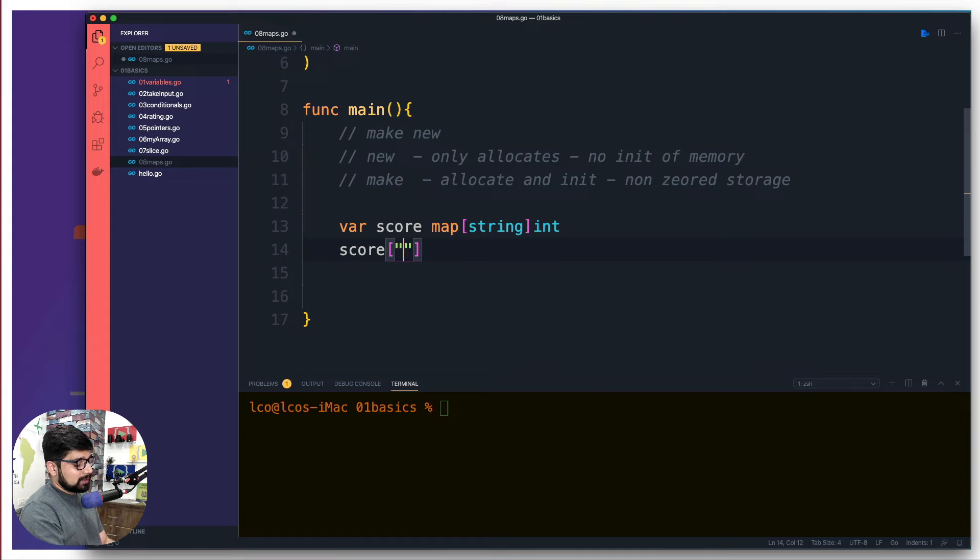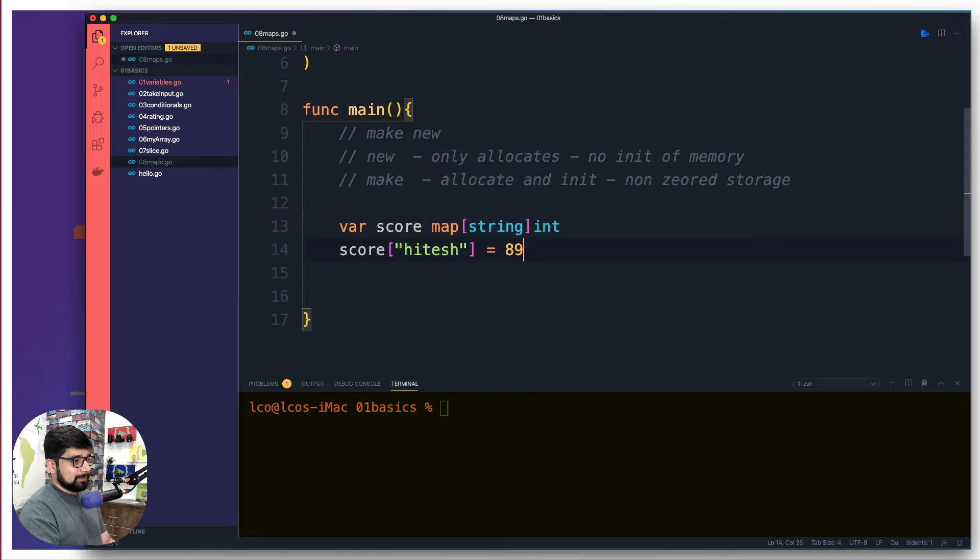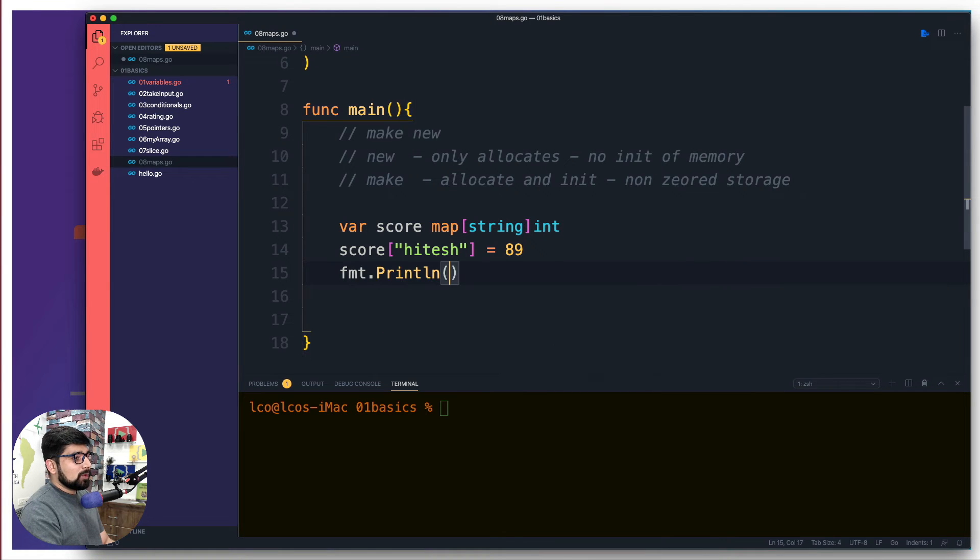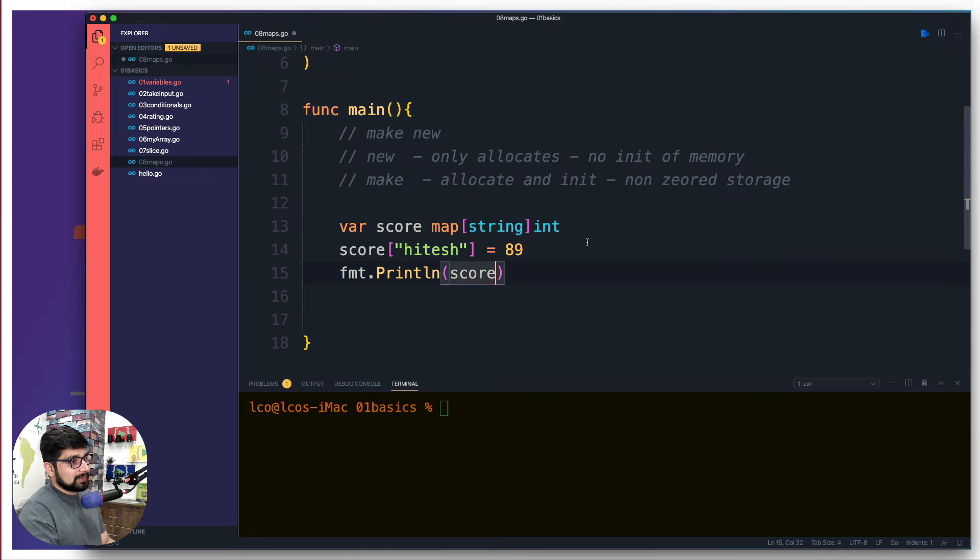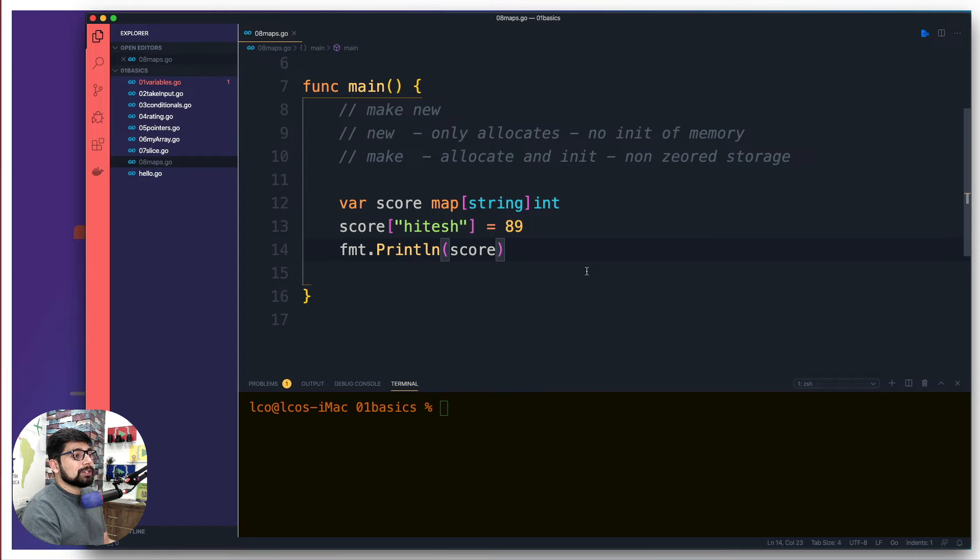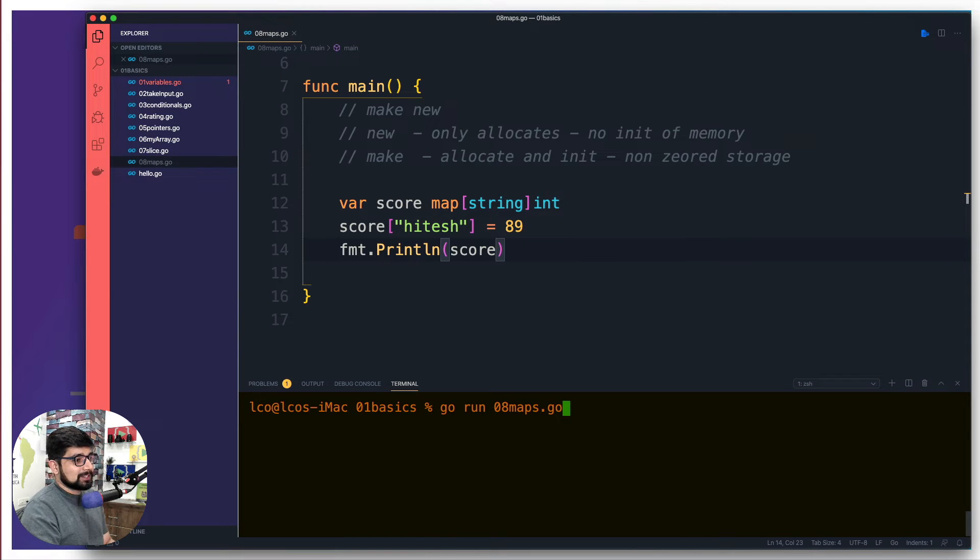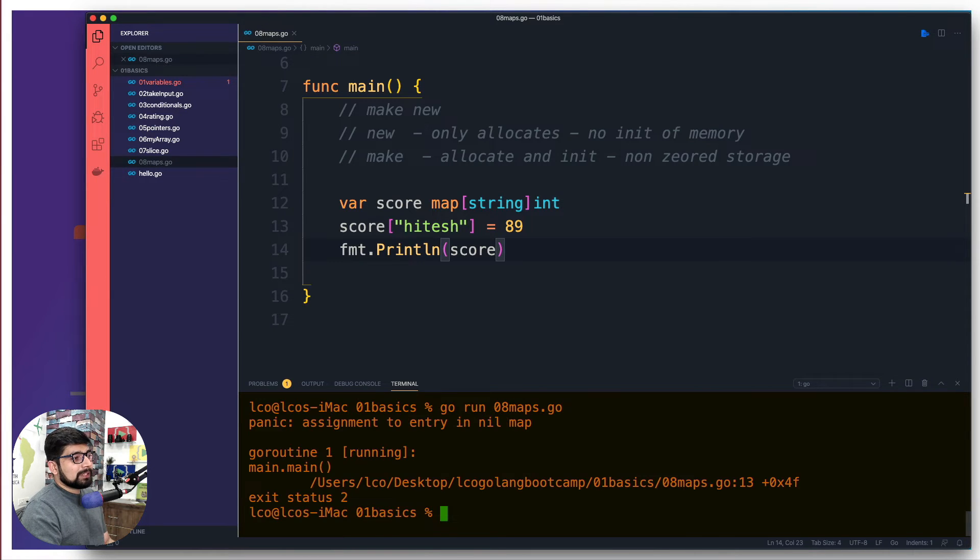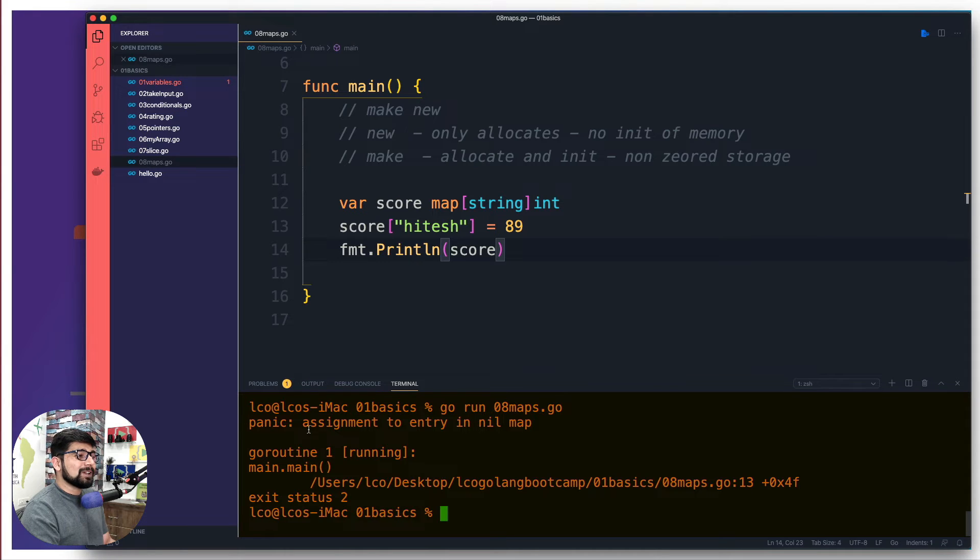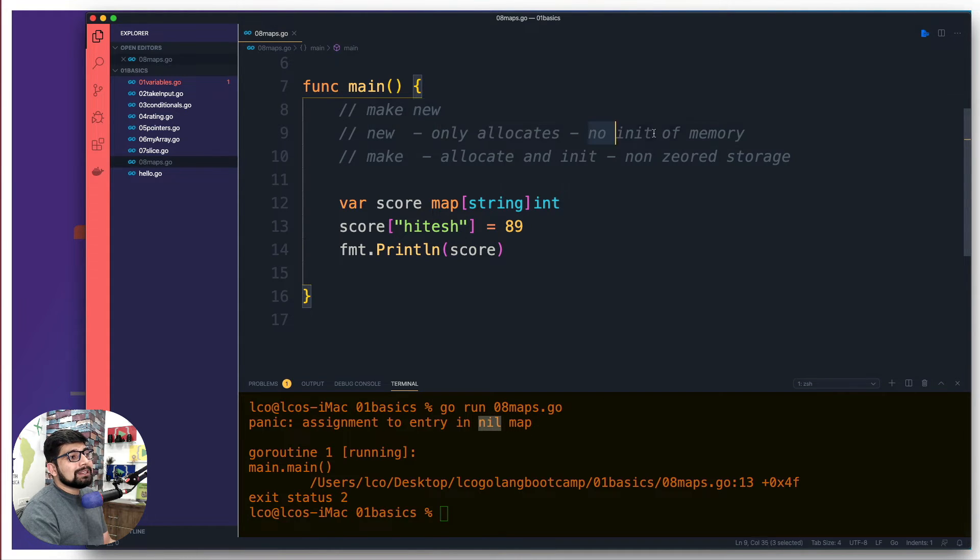That means my keys are string and values are going to be integer, but you can make the values as string as well, no big deal. Okay, so we have declared this, no issues in it. When you do this structure, that means you are using automatically the inbuilt new keyword. That means you are allocating the memory but you are not initializing the memory. So later on if I go up and say that the score for a person whose name is going to be mine, let's just say, and the score is 89 for some random game.